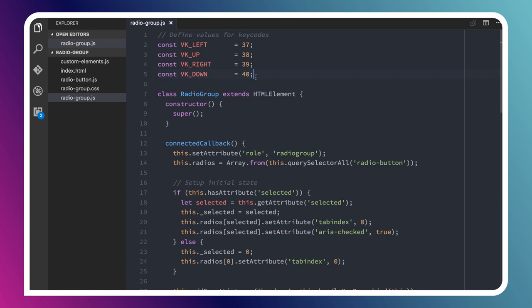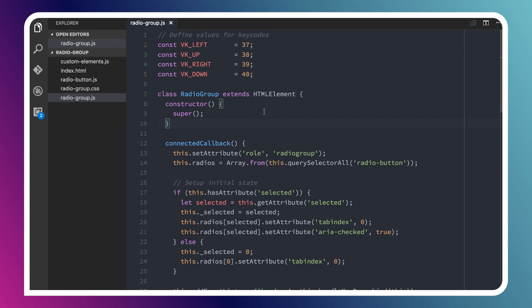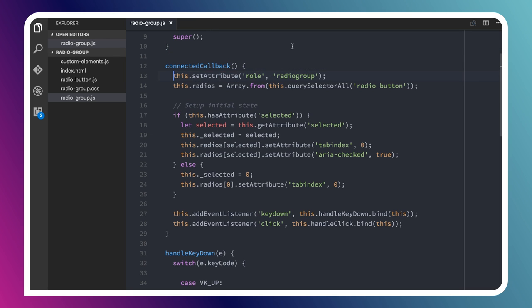What I've done is defined a few constants for the key codes that we're going to care about. I need to know when the user hits the left key or the up key, the right key, or the down key. Because this is a custom element, I'm just extending from HTML element, just like we were doing with radio button. We're just setting up our constructor, and then in our connected callback, we're setting some initial state. We're setting the role to radio group, and this is going to make sure that our screen reader announces this control properly.